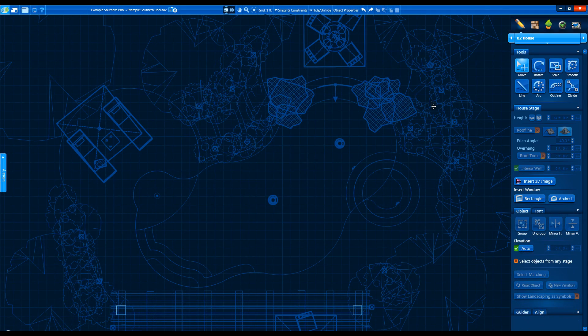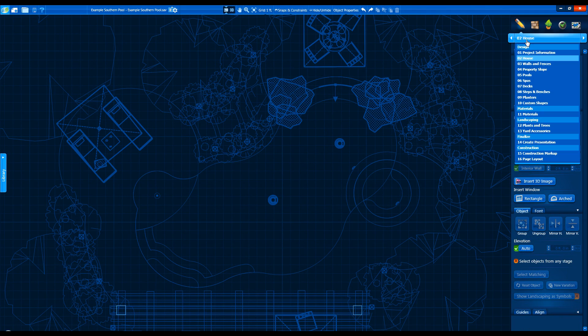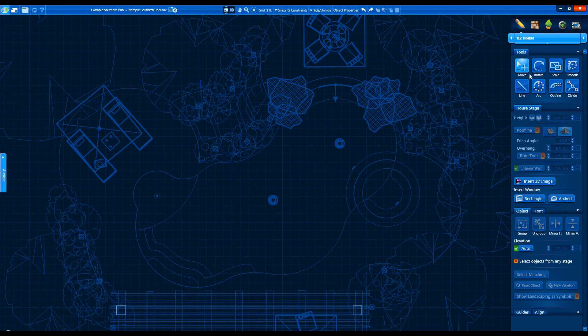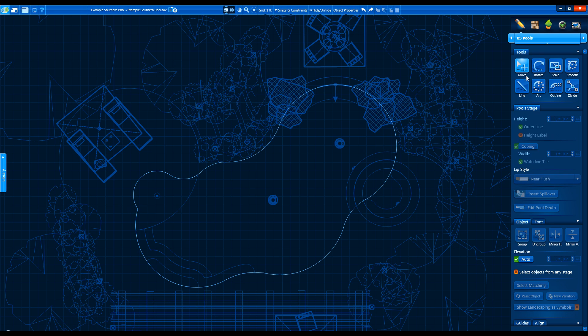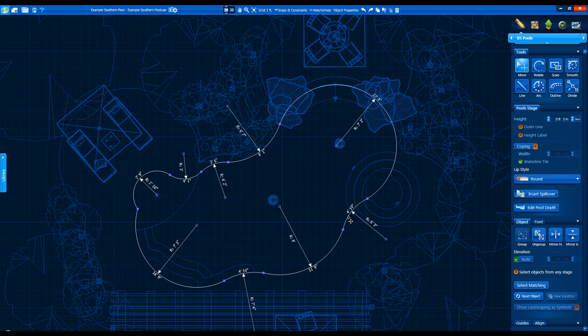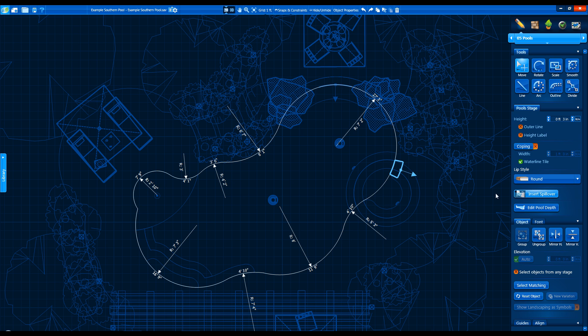The Pools and Spas stage is where we can now insert spillovers and negative edges directly onto our shapes. Select the shape with the Move tool, then click Insert Spillover. Place it where you want it with the mouse and left click.